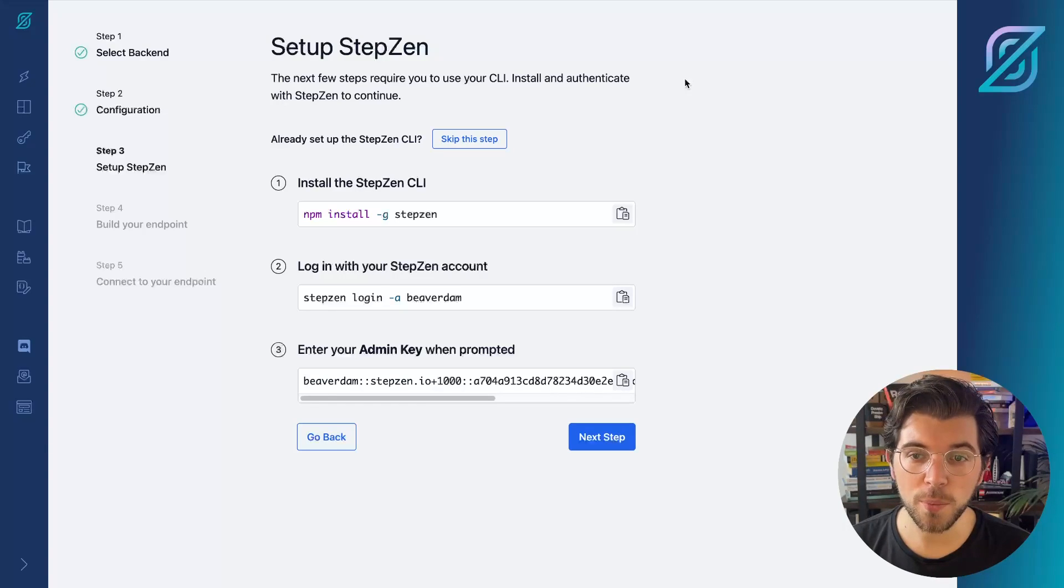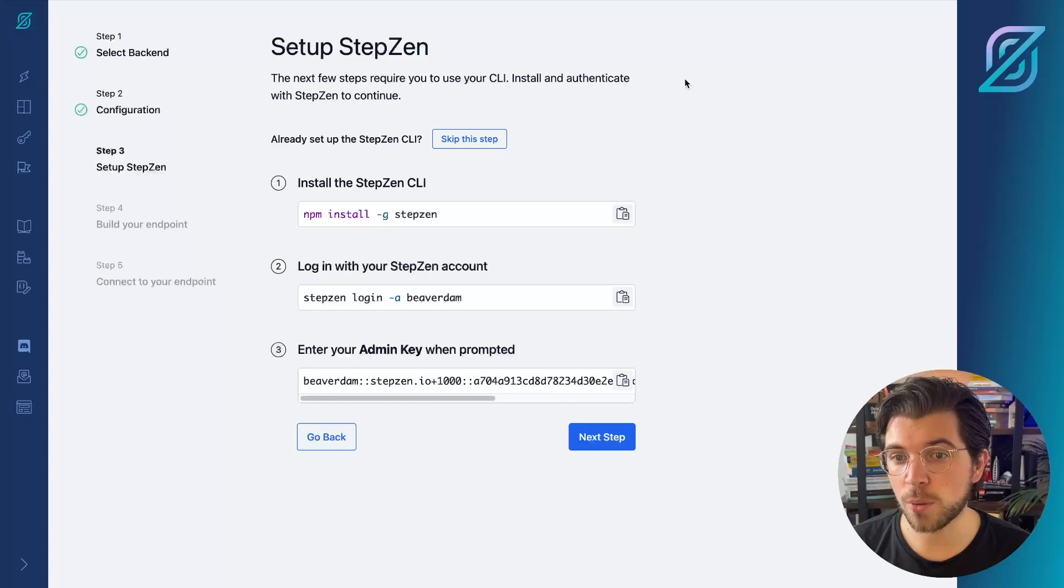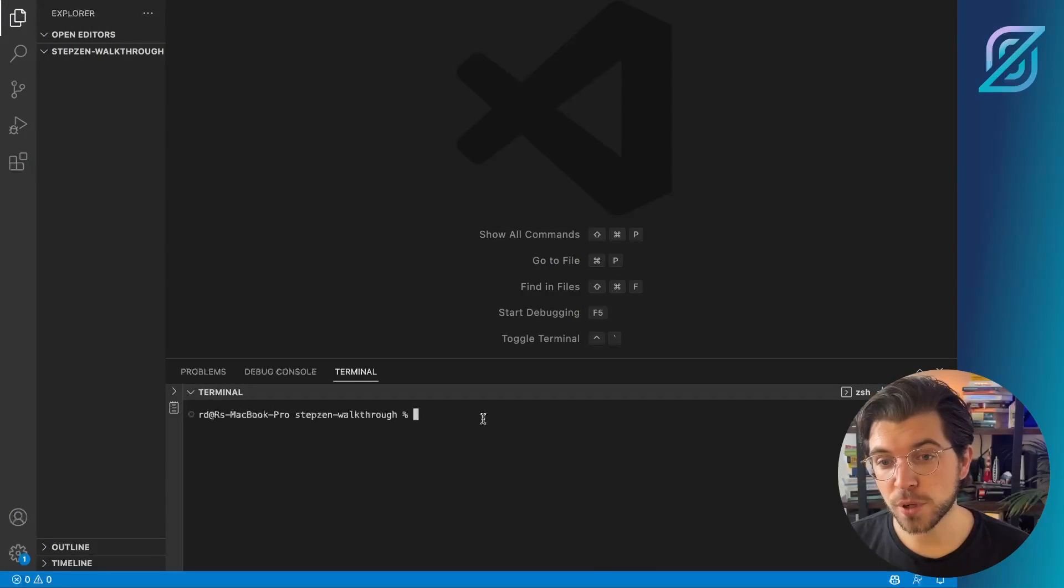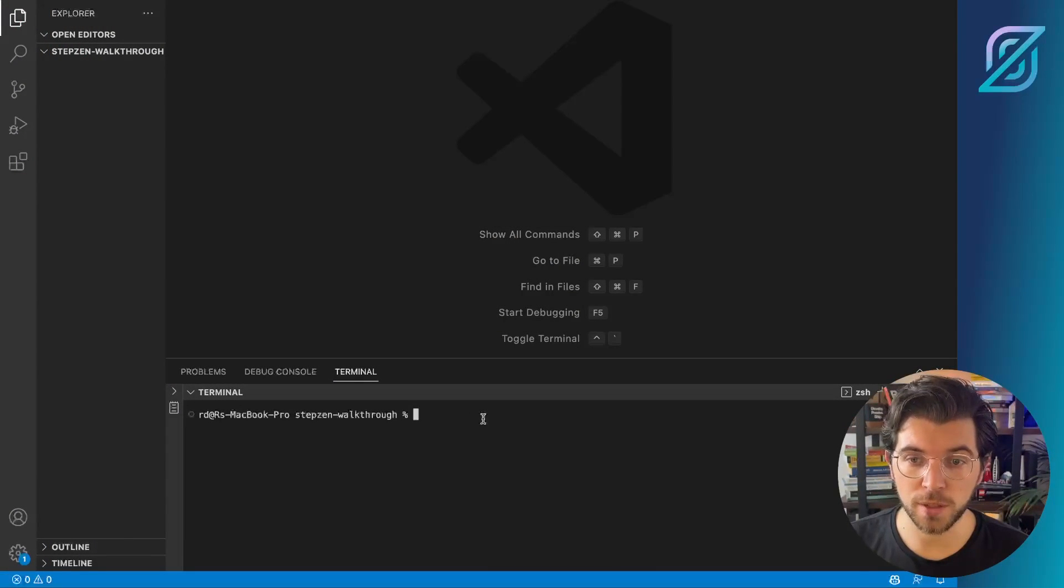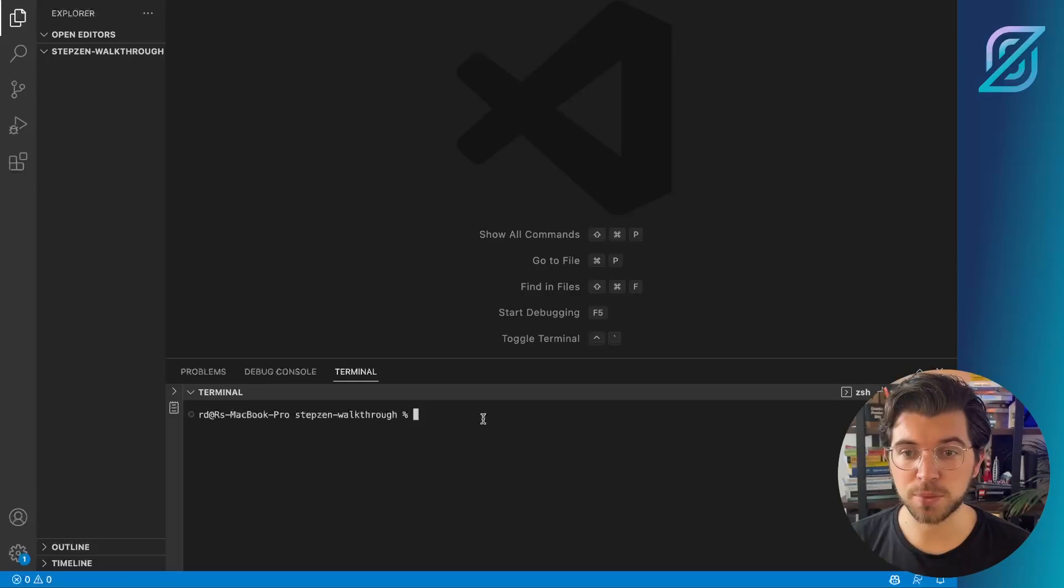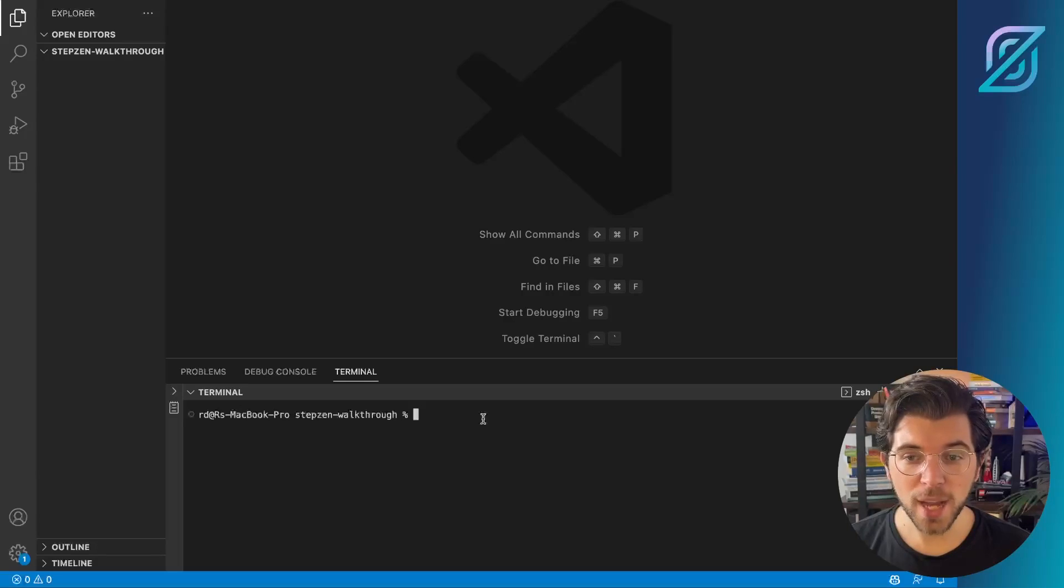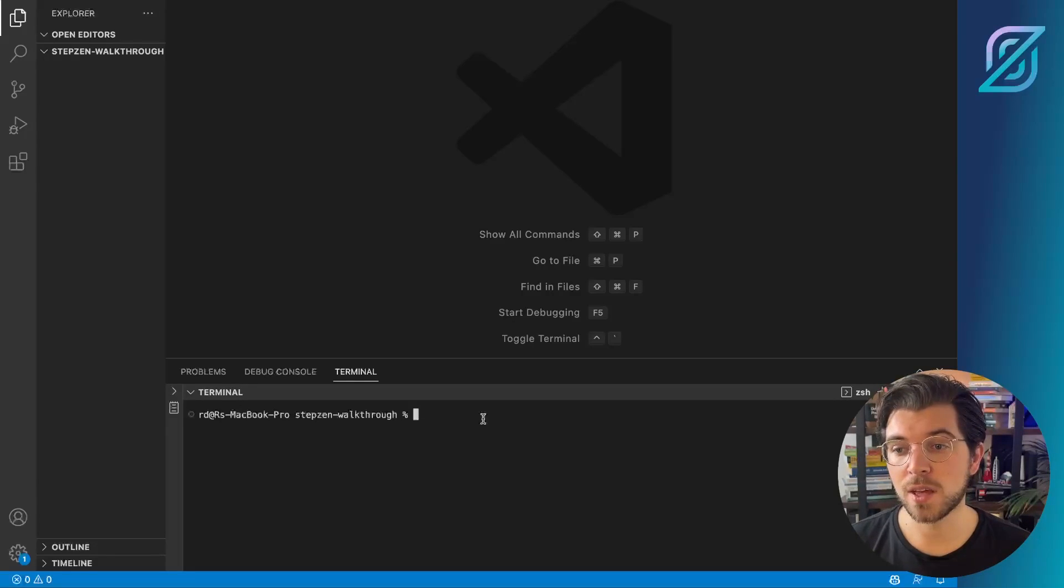For this, you will need to open up your terminal, or for example, your code editor. For this video, I've created a new directory on my local machine, and this directory I've called StepsenWalkthrough. I've opened this directory in VS Code, where I will execute the commands that were listed in the Stepsen dashboard.